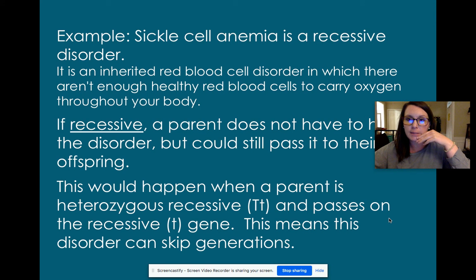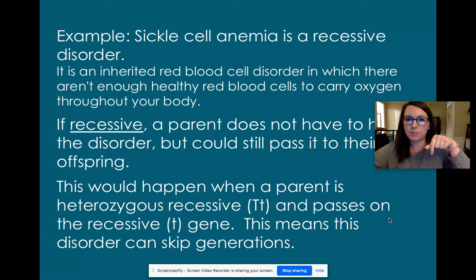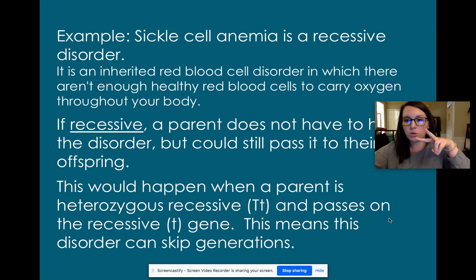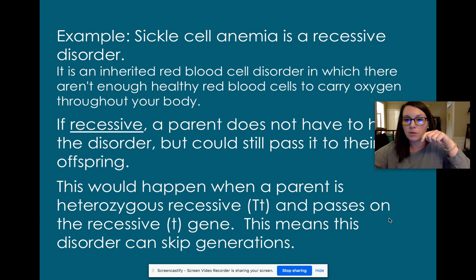Sickle cell anemia is a recessive disorder. For someone to show that they have sickle cell anemia, they have to have two lowercase alleles. They had to get a lowercase recessive allele from their mom and a recessive allele from their dad, so they have two lowercase letters in their genotype.